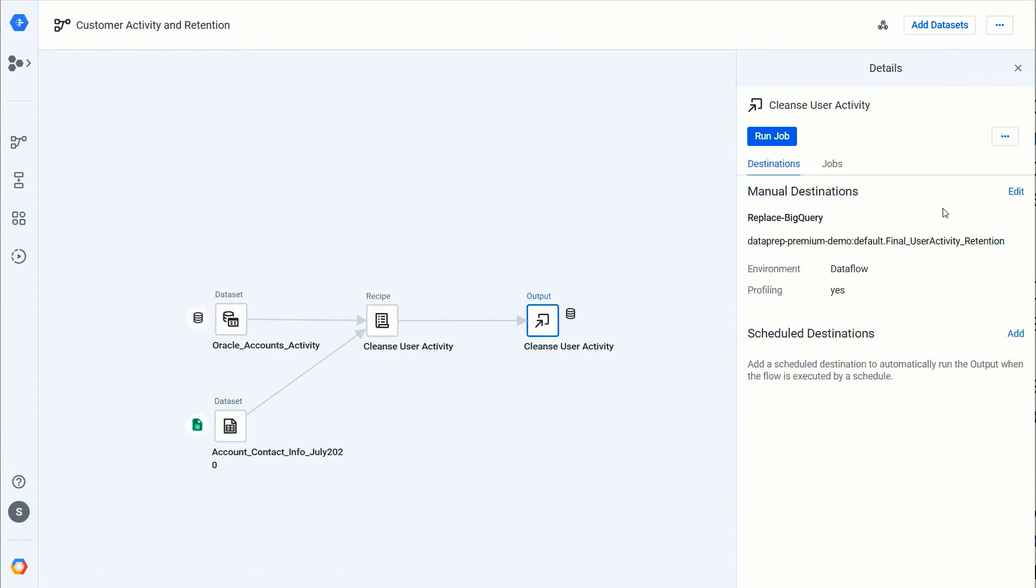All right, so now for the most part I've got most of the data that I want inside this. Let me go check my output—yeah, I've got a destination that's correctly set, in this case to BigQuery.